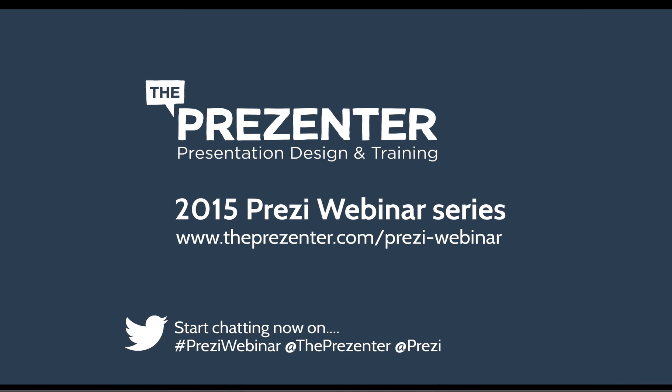So that's all I have time for today. If you want any other help or advice on how to use Prezi or maybe you're looking for a Prezi designer, you can go to our website at theprezenter.com. That's presenter with a Z. You can also talk to me right now on Twitter by using at the presenter and also hashtag Prezi webinar if you have a subject that you would like us to create a webinar around. Or feel free to email us on info at the presenter.com.